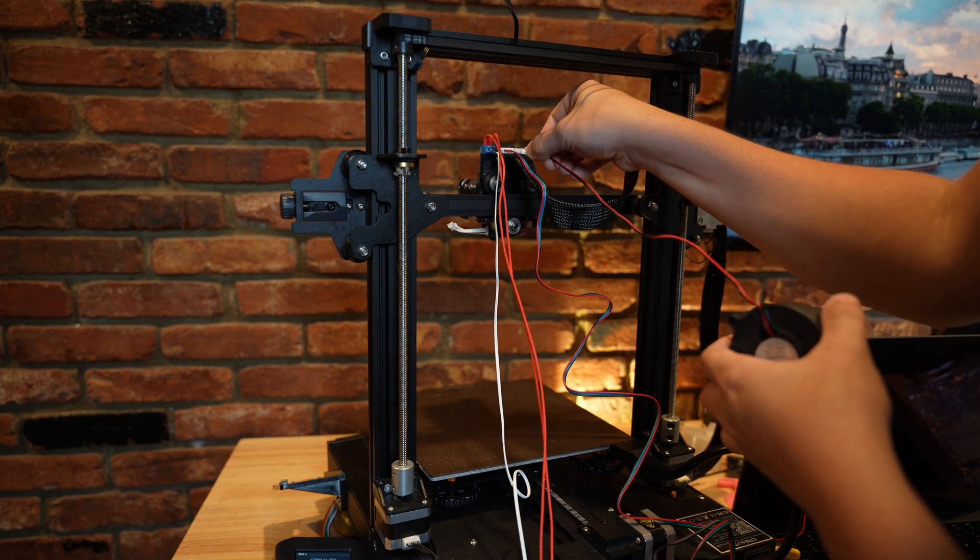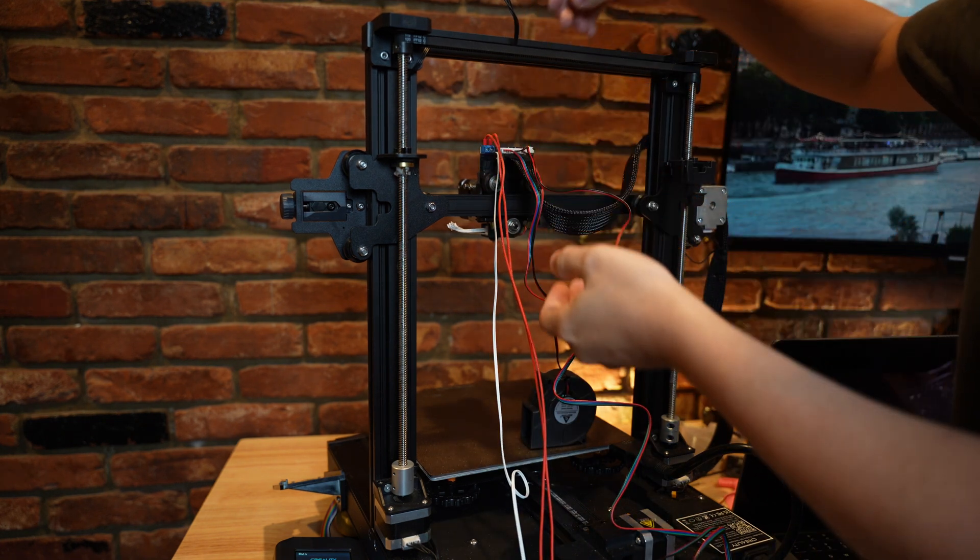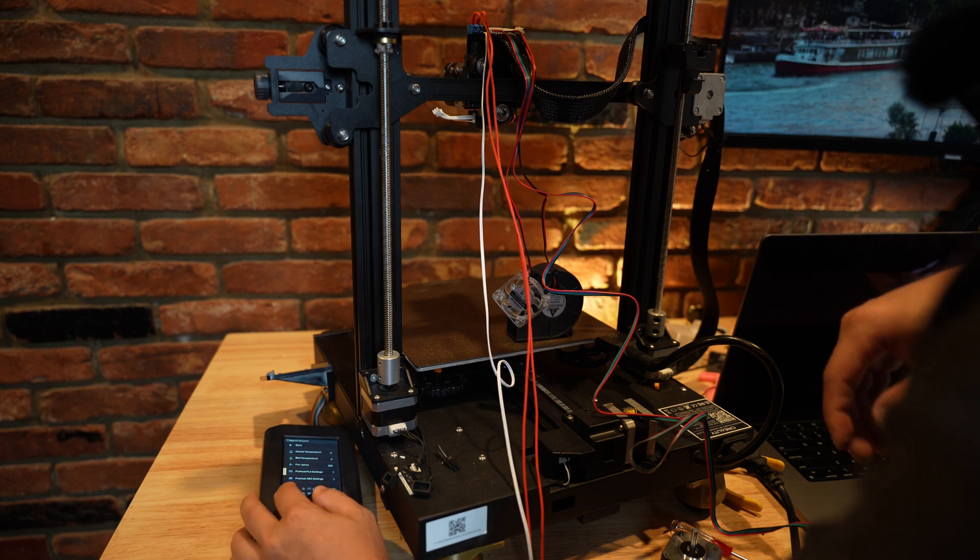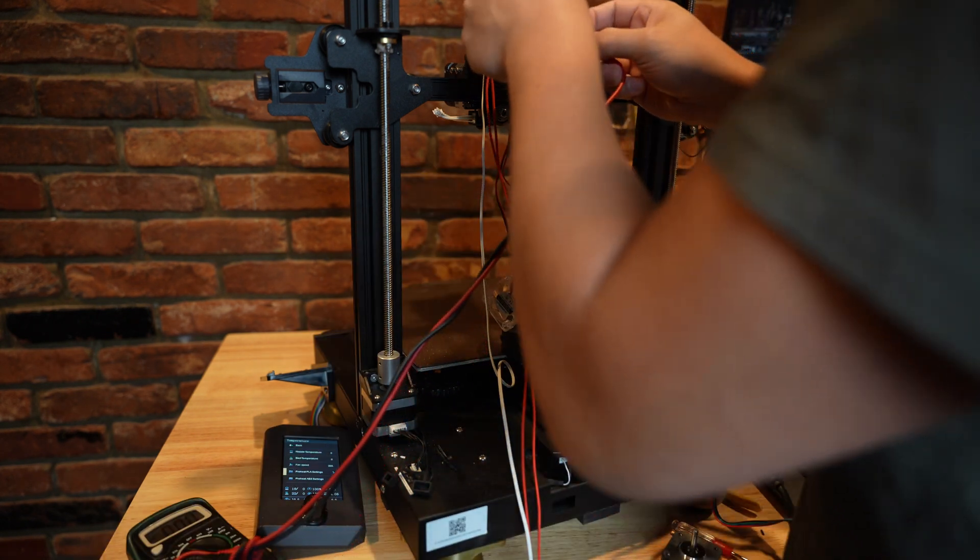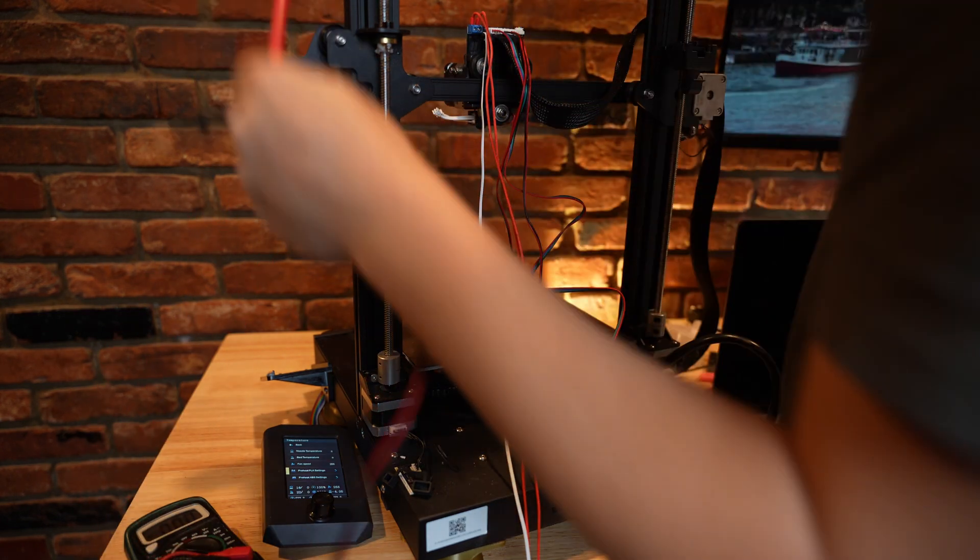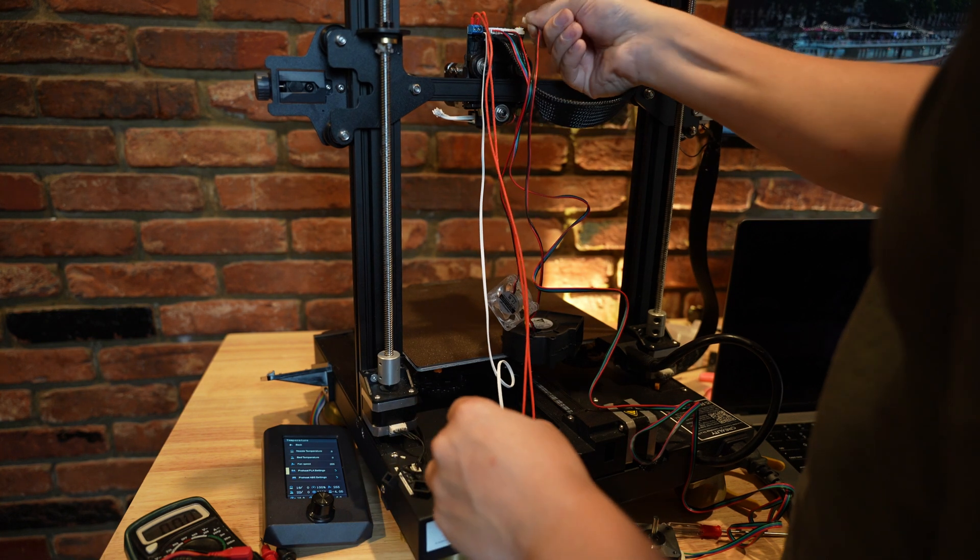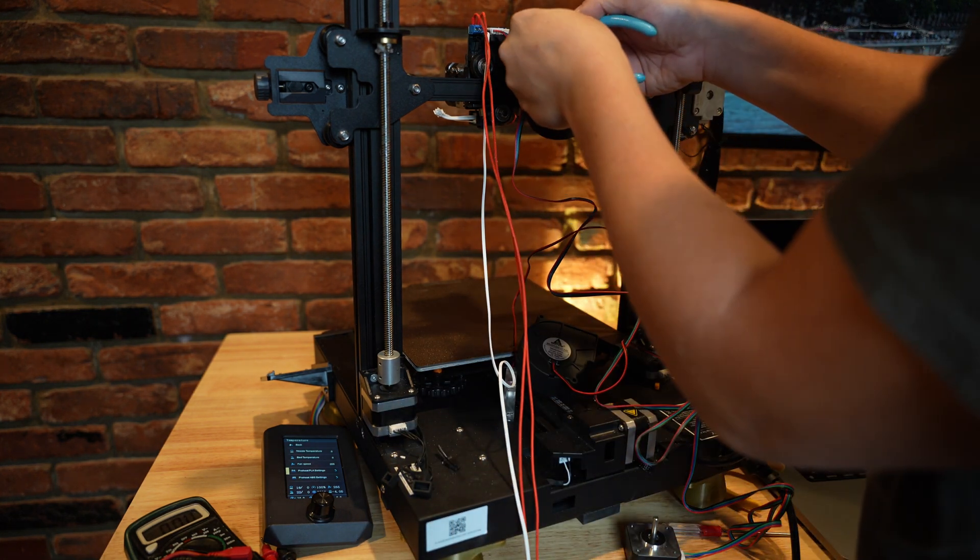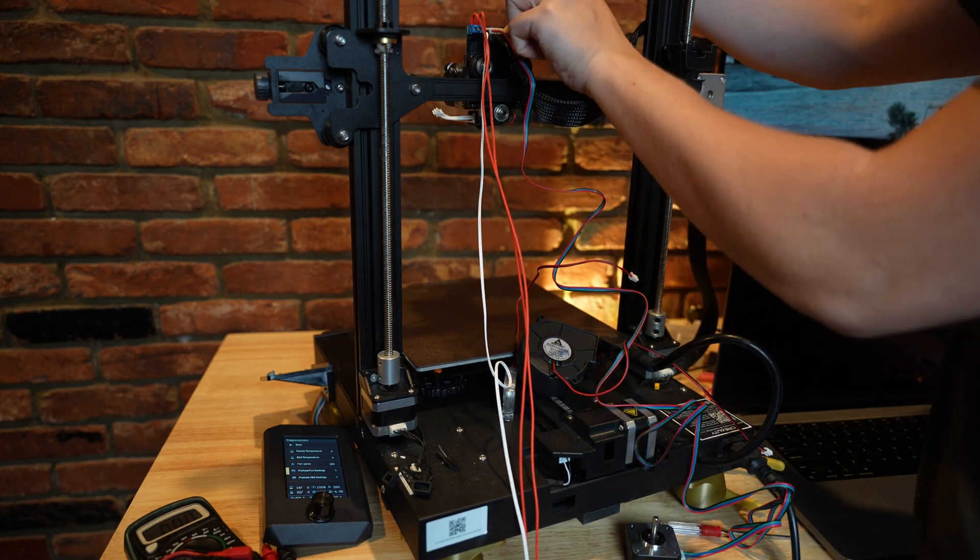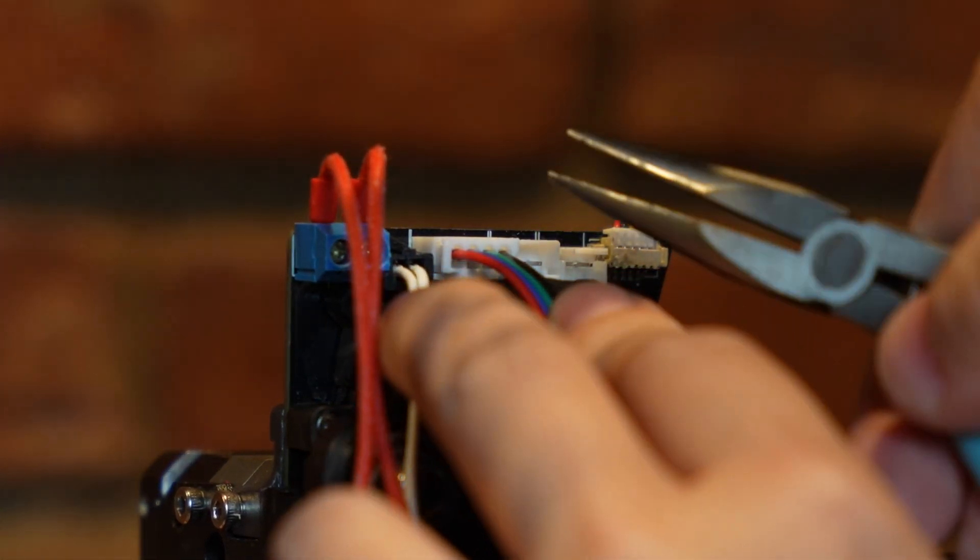One thing I wanted to test was the part cooling fan and the hot end heat sink fan. So we'll plug all that in, we'll set that to full speed and see what happens. Did I make some mistakes here? I'll set my multimeter to measure voltage and we'll measure the voltage across these fans. That's reading a negative voltage, so I've got this fan plugged in in reverse polarity.